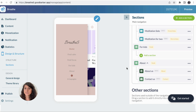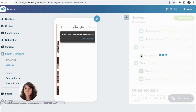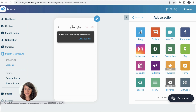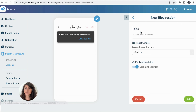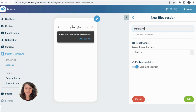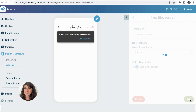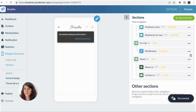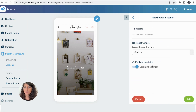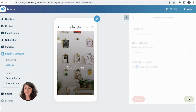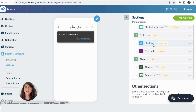If I want to add even more, I can add some sections within the For Kids section. For example, I want a blog section called Mindfulness. And I also want to add another section, a podcast section called Sleep Well. Here I can put some music for children and some articles for parents to understand the importance of mindfulness for children.